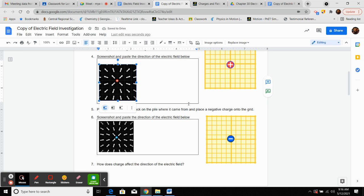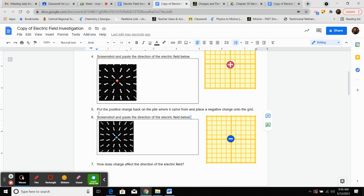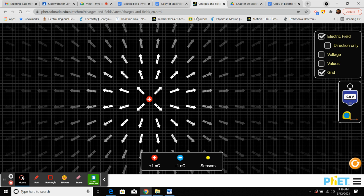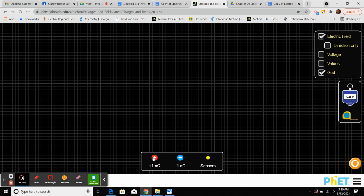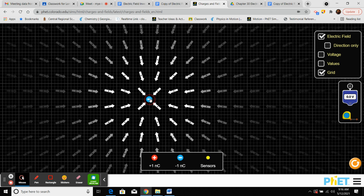Now do the same thing with a negative charge. Click on the positive charge and bring it back to the table at the bottom to remove it. Then click on the negative blue piece and drag it onto the grid. You should see that the field lines are going directly towards the negative charge. Take a screenshot however your computer allows — if you don't know how, Google search how to screenshot on your specific device.